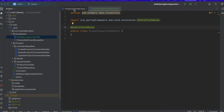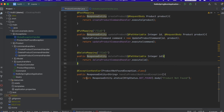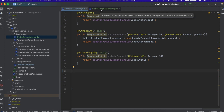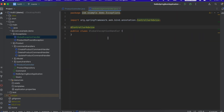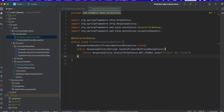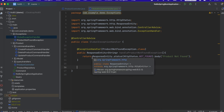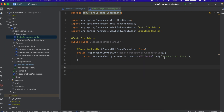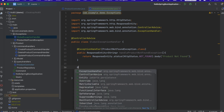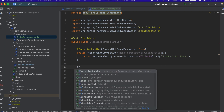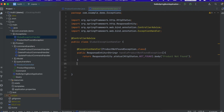Going back to our product controller, I'm going to cut the exception handler and move it to our global exception handler. Now that it's in this class it'll work the exact same way — it'll give us the exact same response and we can add more exceptions. If we had another exception, we could add another exception handler method to handle that specific exception. Let's make sure this is still working.